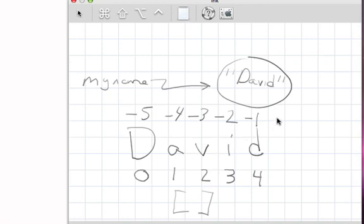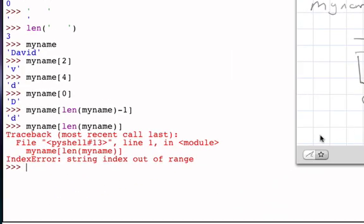And so if we think about from left to right, zero to four, but from right to left, negative one, negative two, negative three, negative four, negative five, and we can use those values as well.